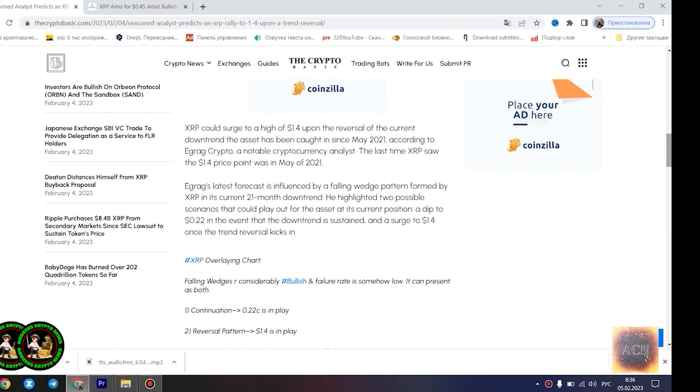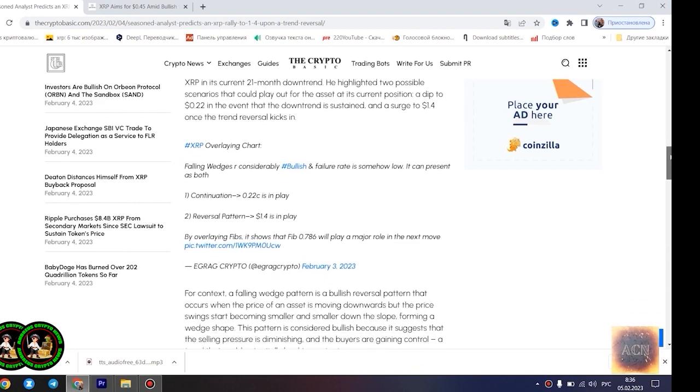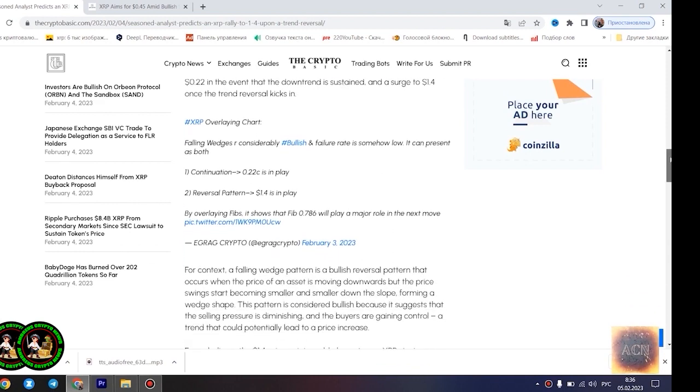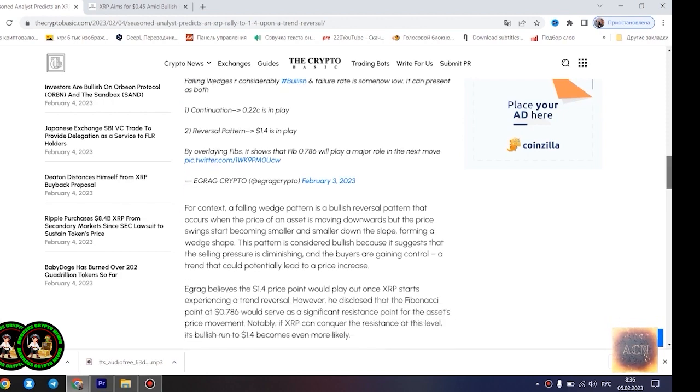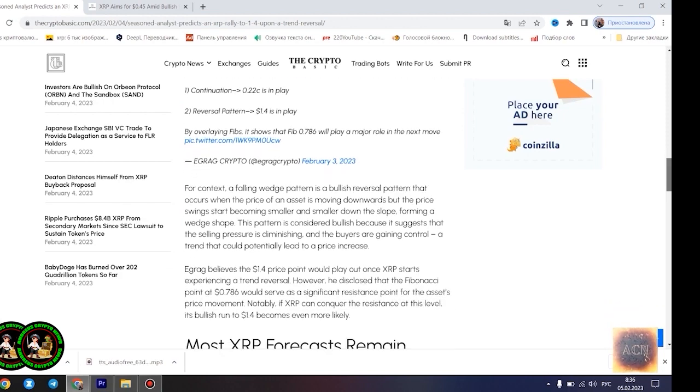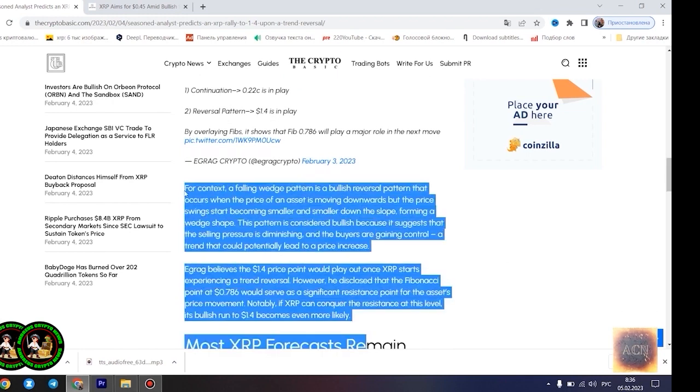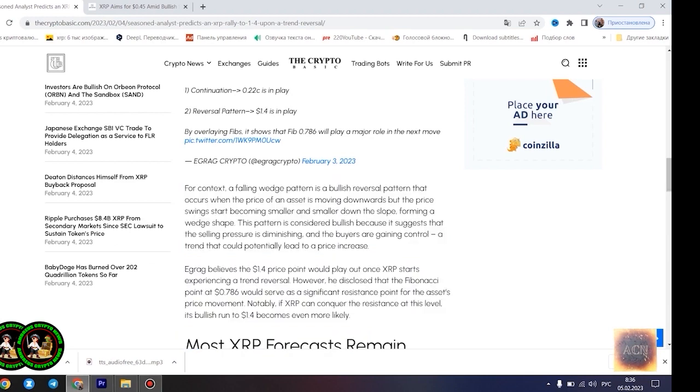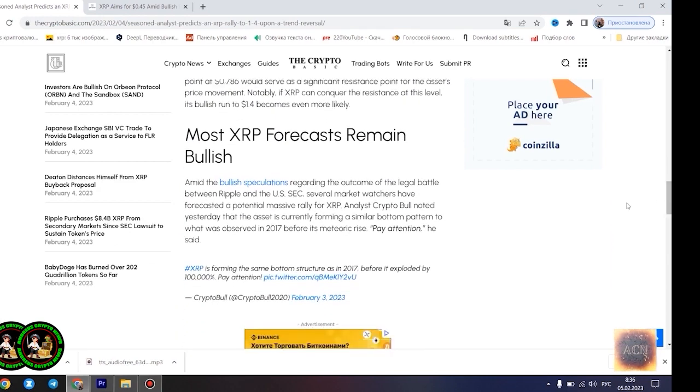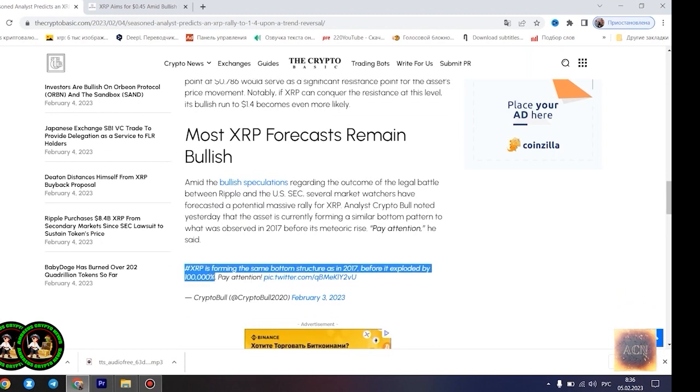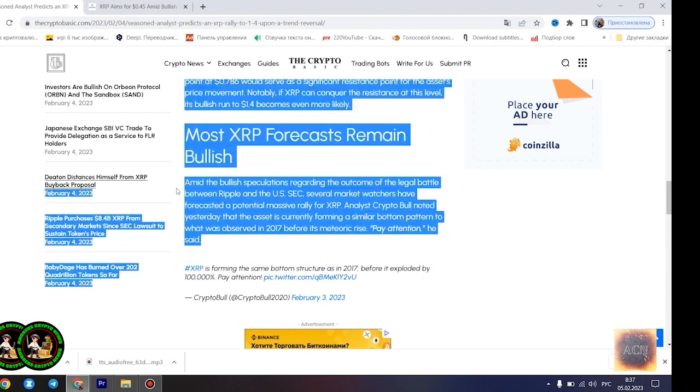He rallied to $1.4 upon a trend reversal. XRP could surge to a high of $1.4 upon the reversal of the current downtrend the asset has been caught in since May 2021, according to Agrag Crypto, a notable cryptocurrency analyst. The last time XRP saw the $1.4 price point was in May 2021. Agrag's latest forecast is influenced by a falling wedge pattern formed by XRP in its current 21-month downtrend. He highlighted two possible scenarios that could play out for the asset at its current position, a dip to $0.22 in the event that the downtrend is sustained and a surge to $1.4 once the trend reversal kicks in.